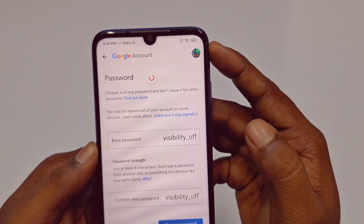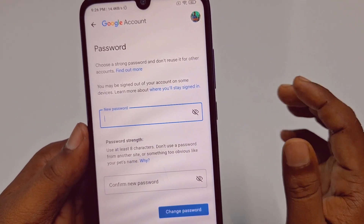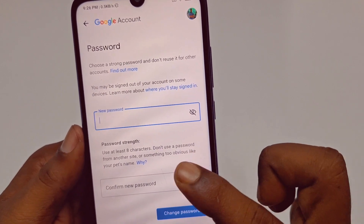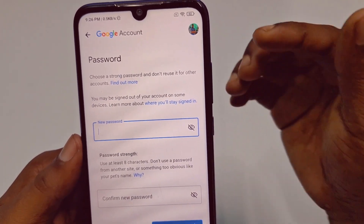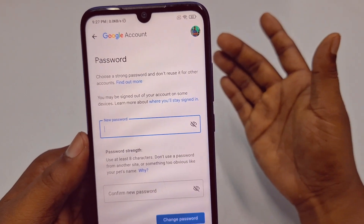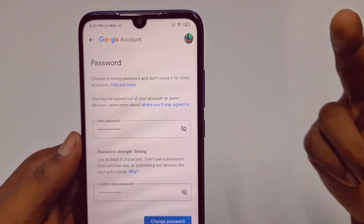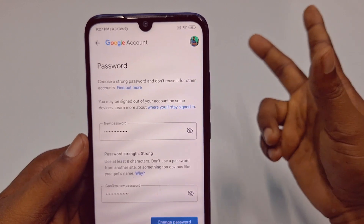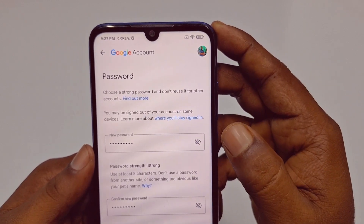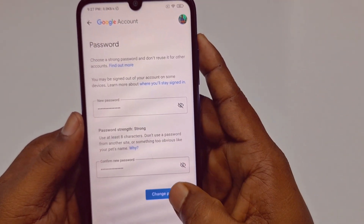Enter your current password and tap 'Next.' You will get another interface for changing your password. Remember: use at least eight characters, and don't use a password from another site or something obvious like your pet's name. Use a random password with some numbers, capital letters, small letters, and symbols. Enter your new password and you can check it to verify it's correct.